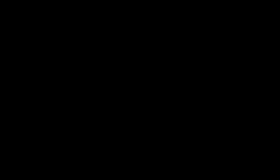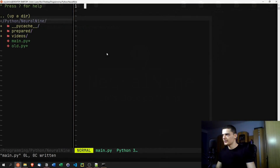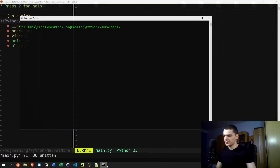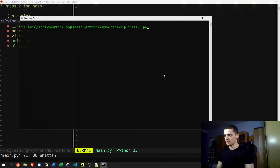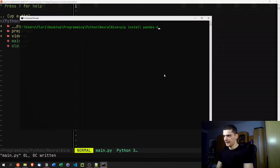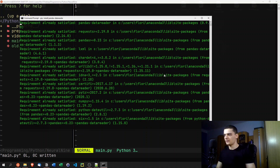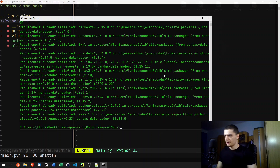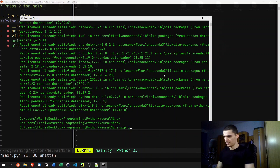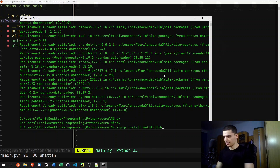The first thing we're going to do is install a bunch of libraries. Open up a terminal and run: pip install pandas-data-reader. This is the library we'll use to get data from the Yahoo Finance API. After that, run pip install matplotlib — this is the basic visualization library of Python.